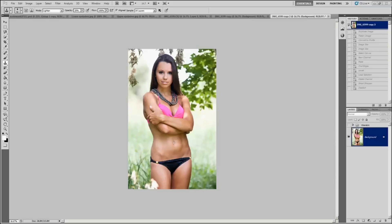Today's tutorial is going to deal with AlienSkin software, more specifically their Exposure 4 software. AlienSkin creates a kind of post-processing software that allows you to do things like cross-process images or make images look like they were from the 40s or similar eras.